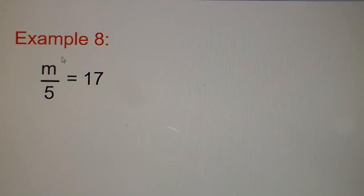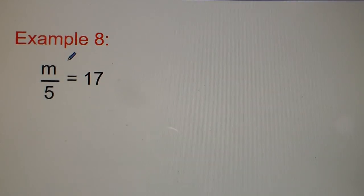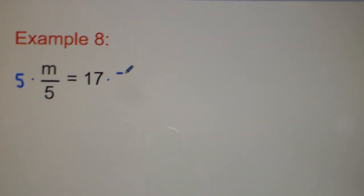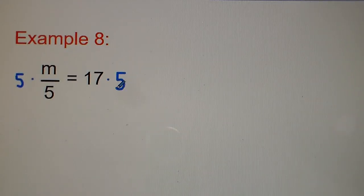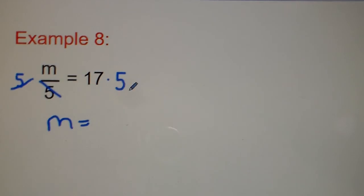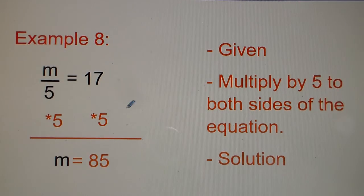Number eight: m divided by 5 equals 17. Our goal is to get m by itself, so the opposite of divide by 5 is times 5. The times 5 and divide by 5 cancel out, and you get m equals 17 times 5, which is 85.